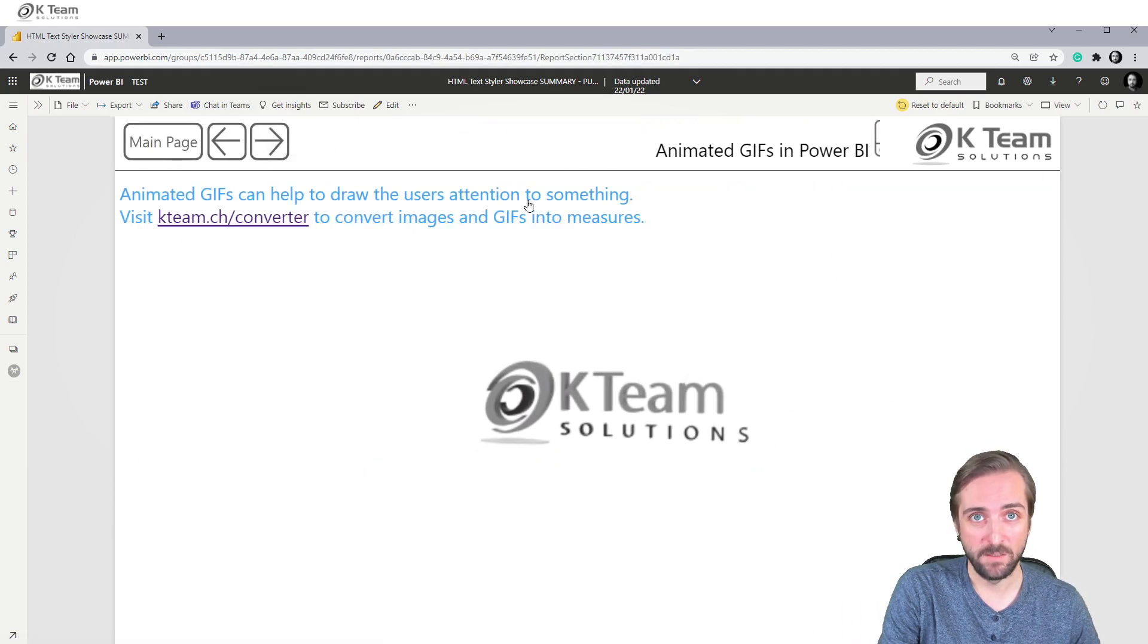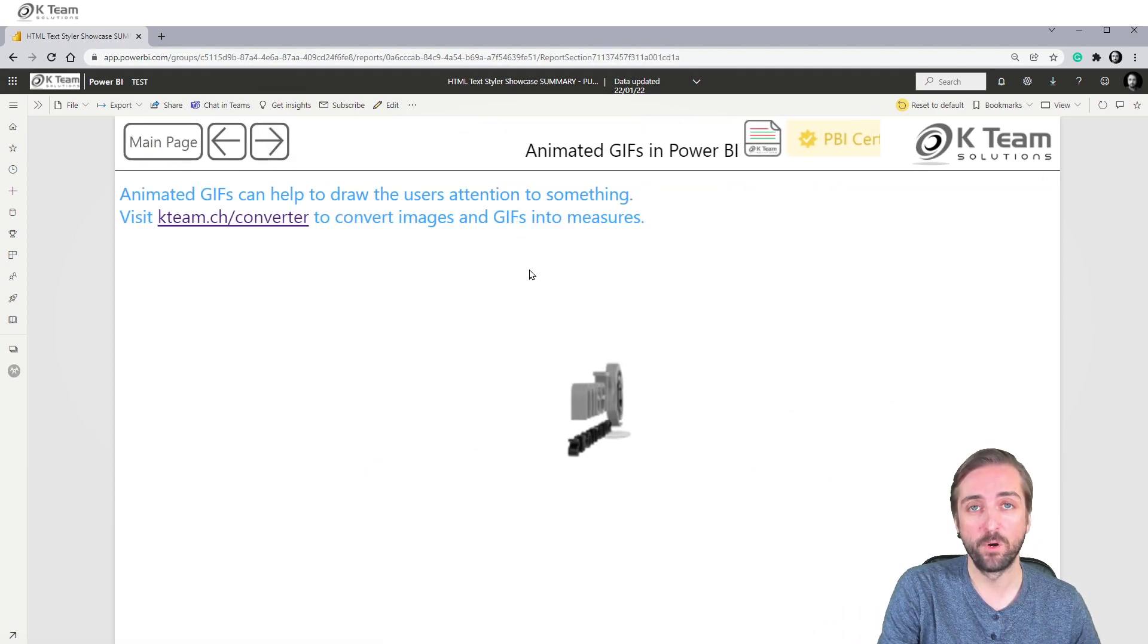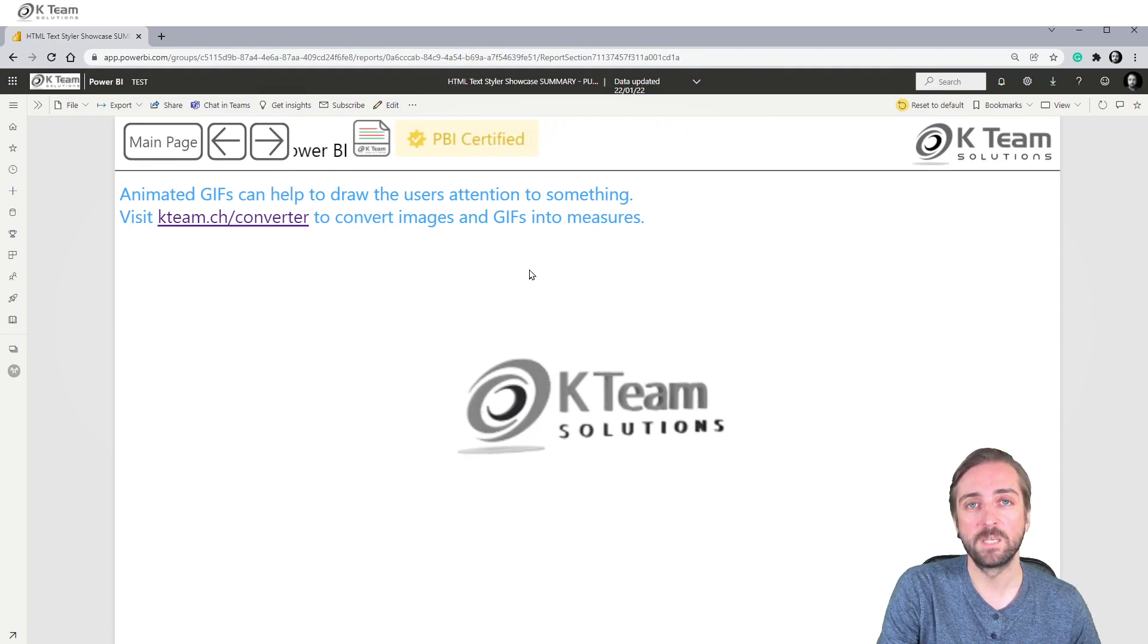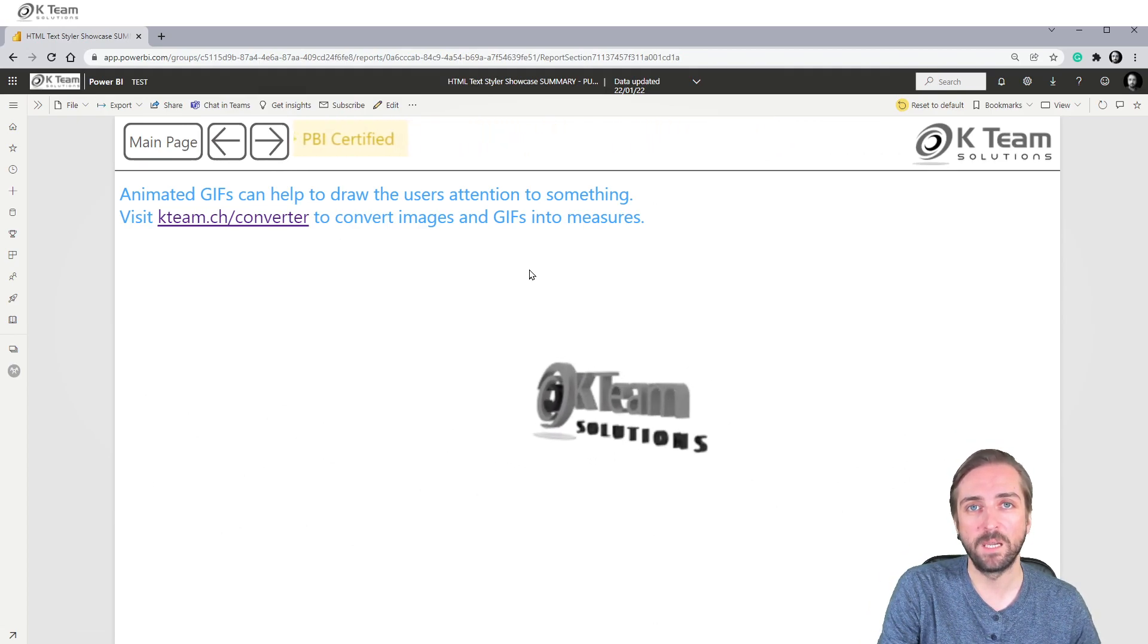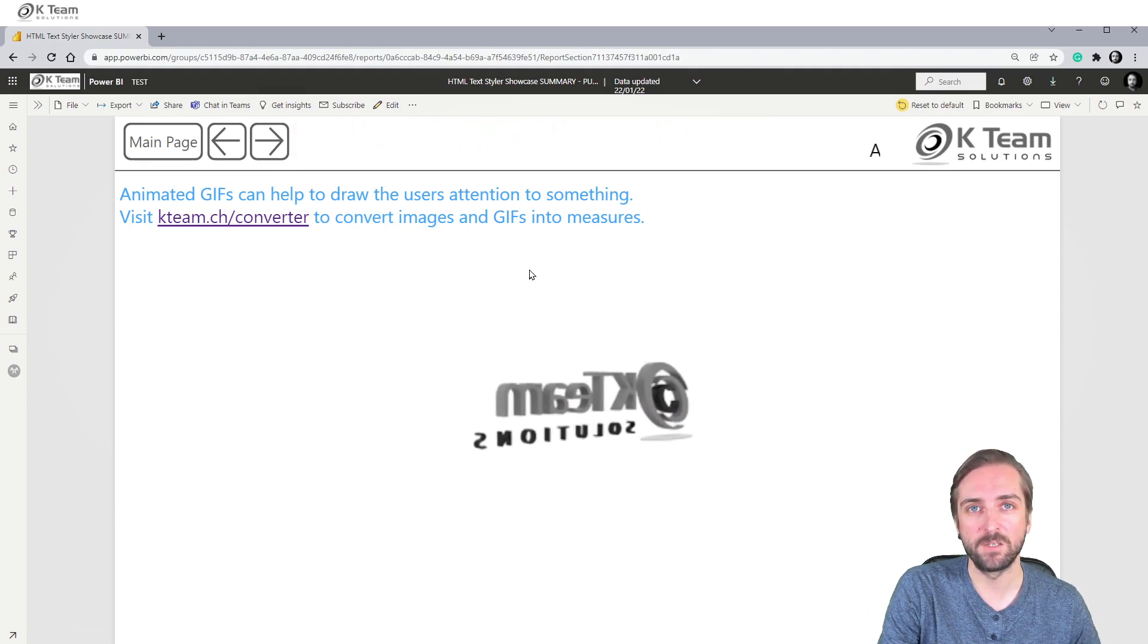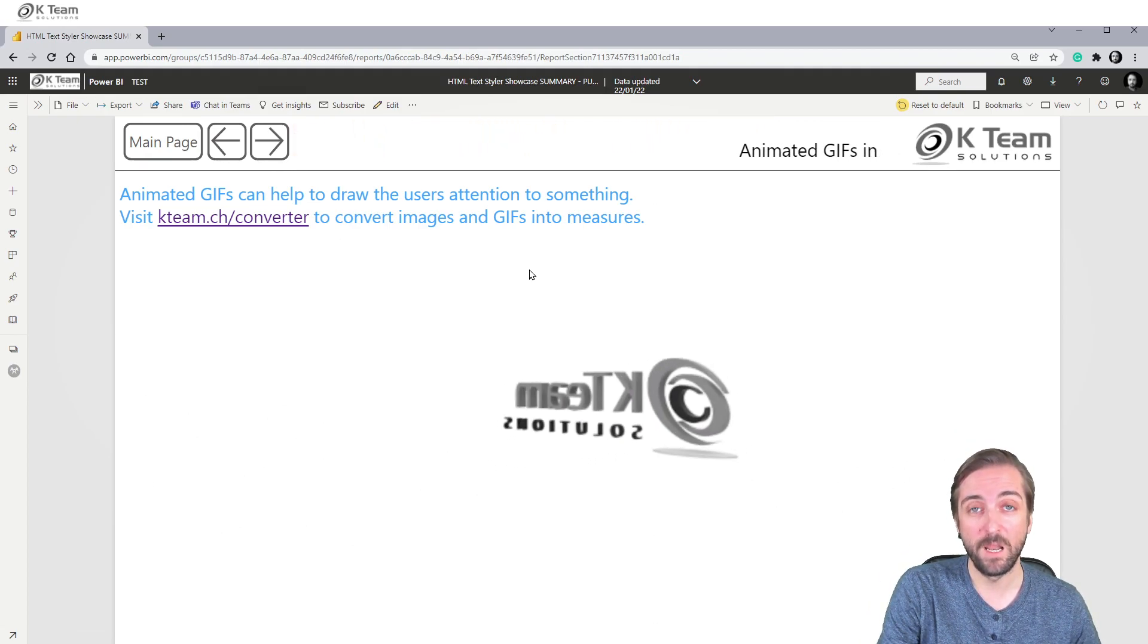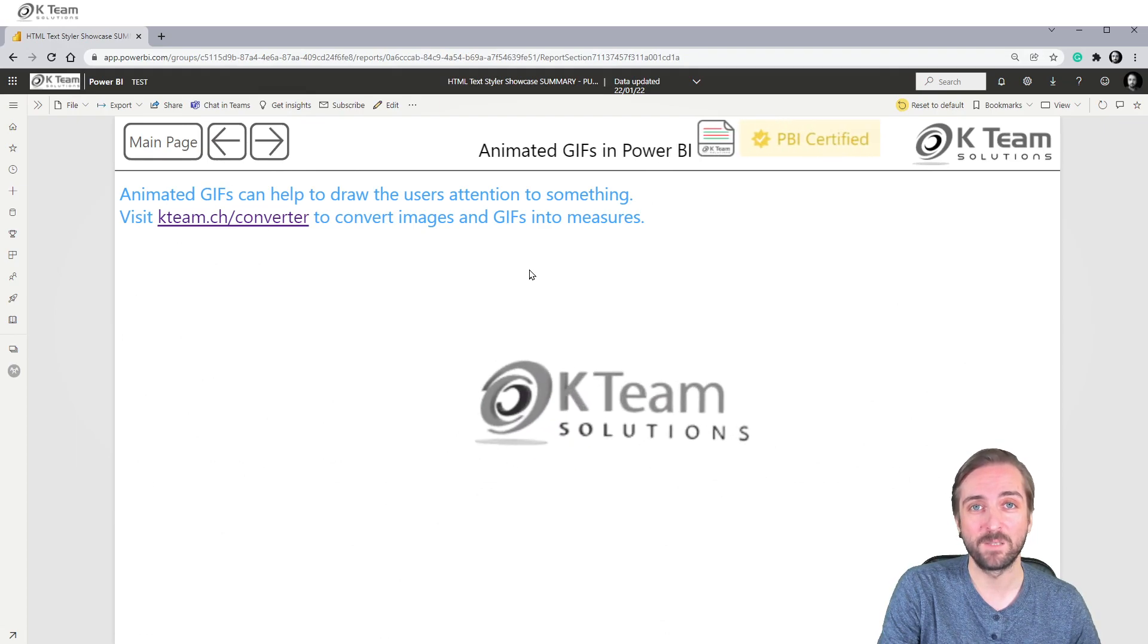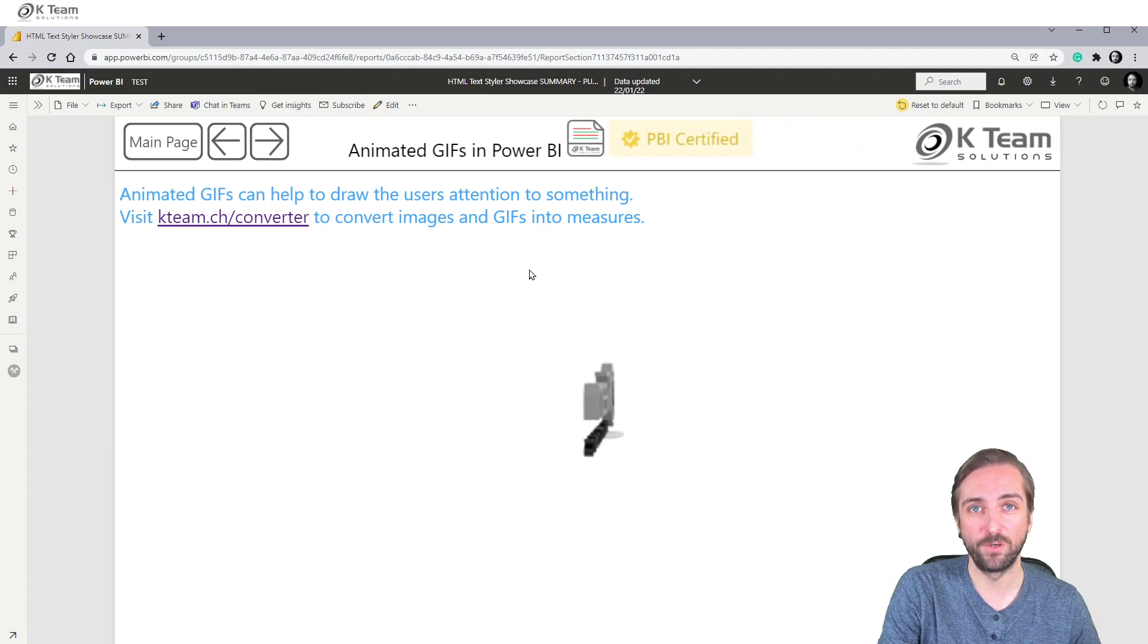Animated GIFs are also supported, and we even created a converter. Simply head over to kteam.ch/converter, upload your GIF file, and get a DAX measure in return.